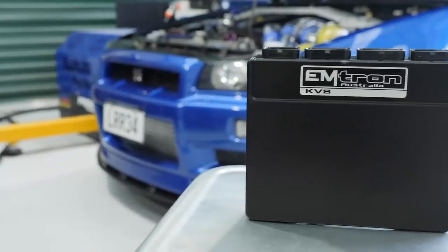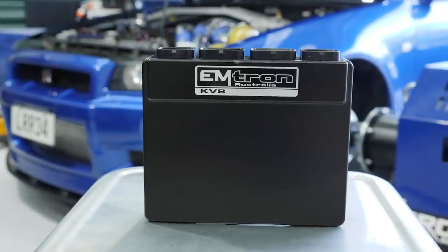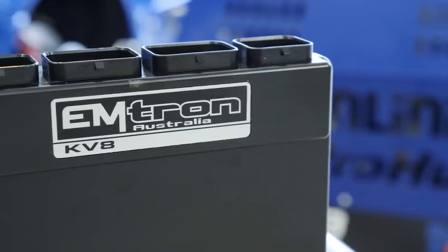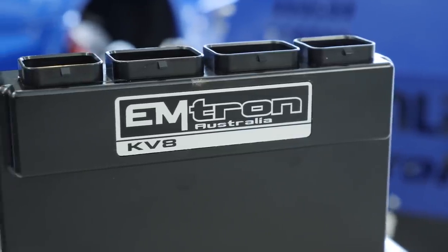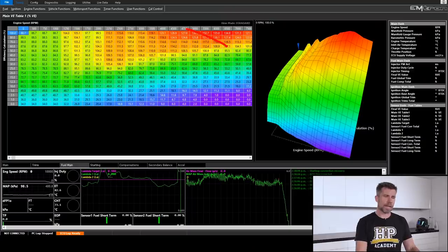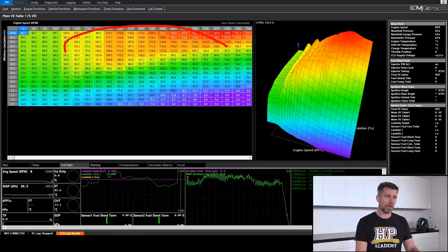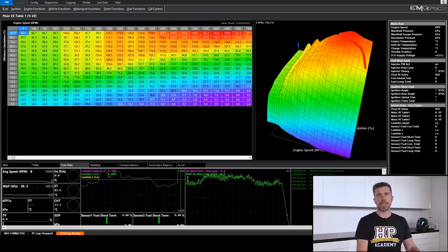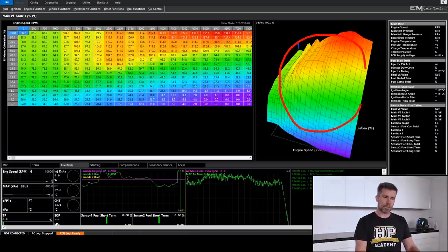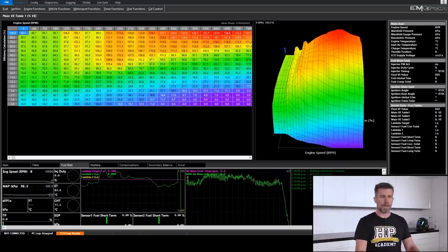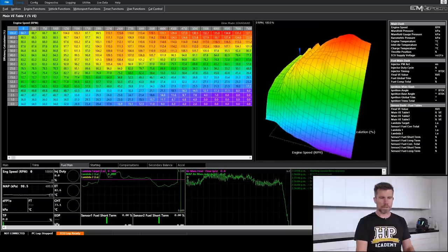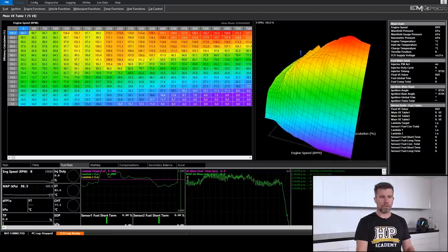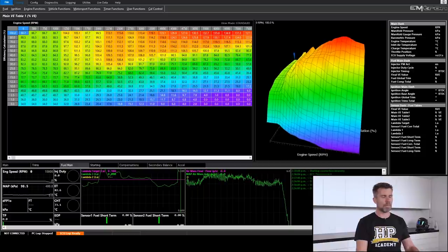Now the ECU that we've got in this R34 GTR is an Emtron KV8. Let's jump into the software and we'll have a look at how Emtron deal with this. The ECU here is the Emtron KV8, and the technique we're looking at here is essentially the same. So let's dive into the software and see broadly what we're dealing with. The table we've got here is our volumetric efficiency table so we can see it over here represented numerically on the left hand side and then on the right hand side we've got it represented graphically and we can pull this around to sort of get a better view of the specifics of that table.